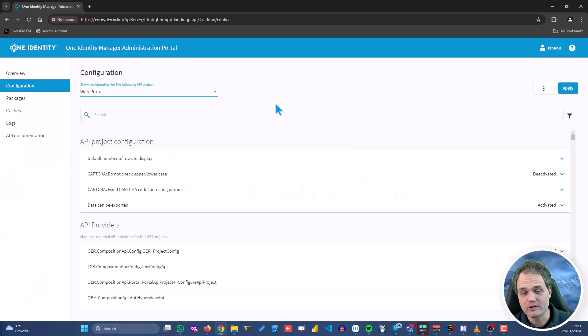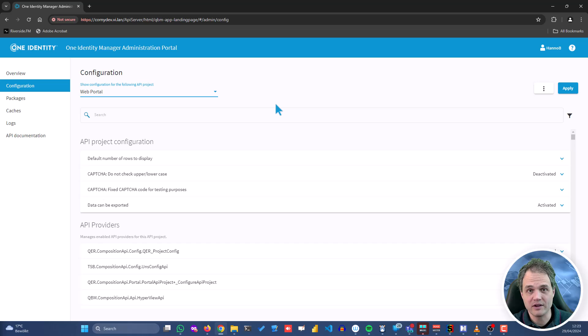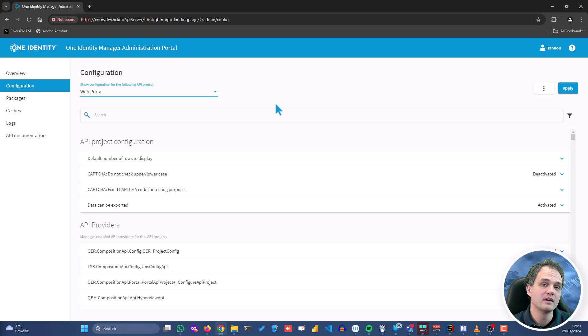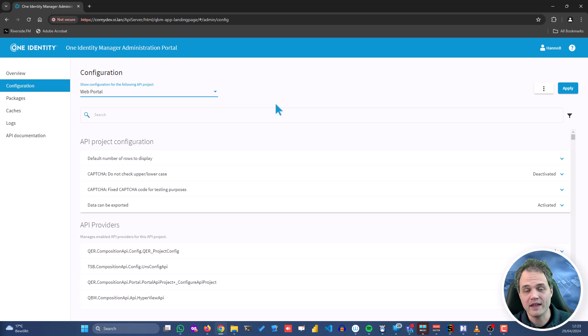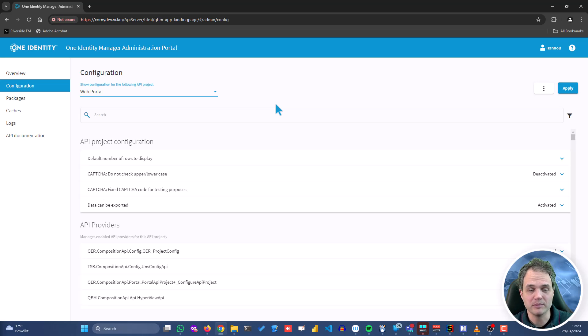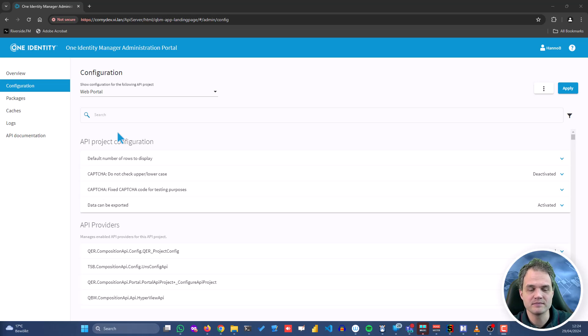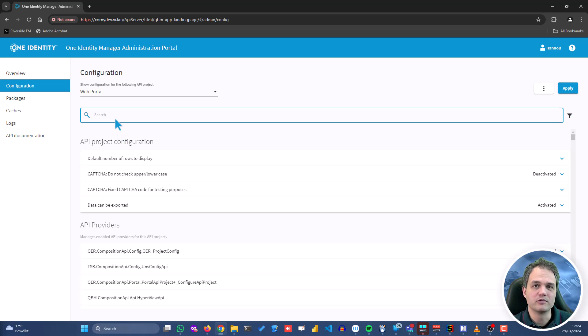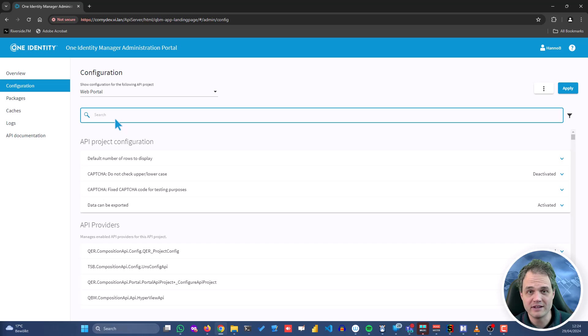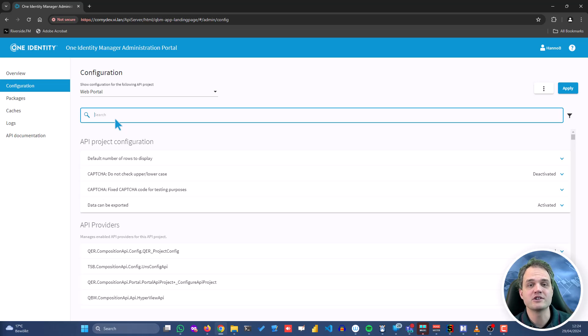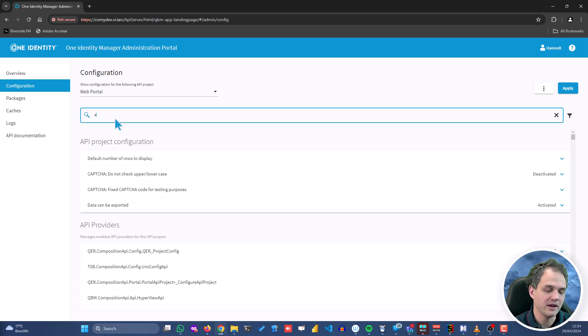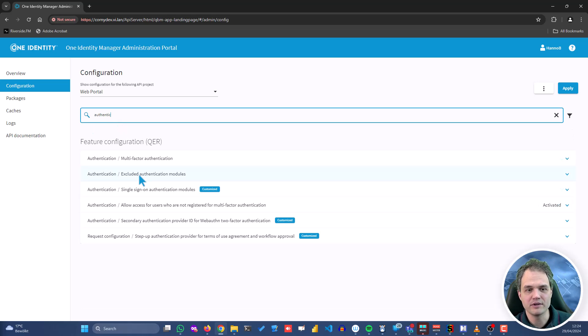The web portal is quite extensive and so is the configuration. It covers the IT shop, the attestation, as well as the data explorer parts. Let's first take a look at authentication settings. You will recall that authentication settings are generally made in the designer tool, but we have additional settings in here. So let's search for authentication.